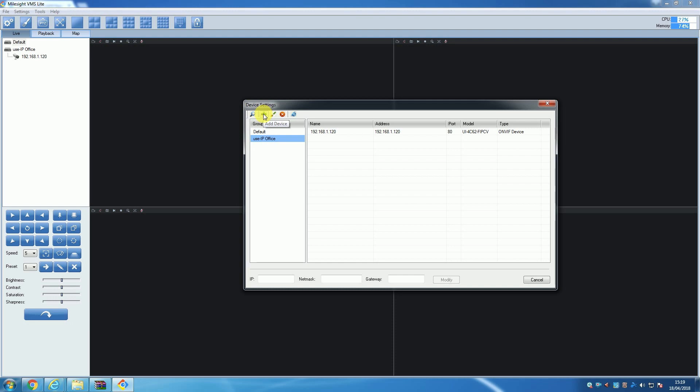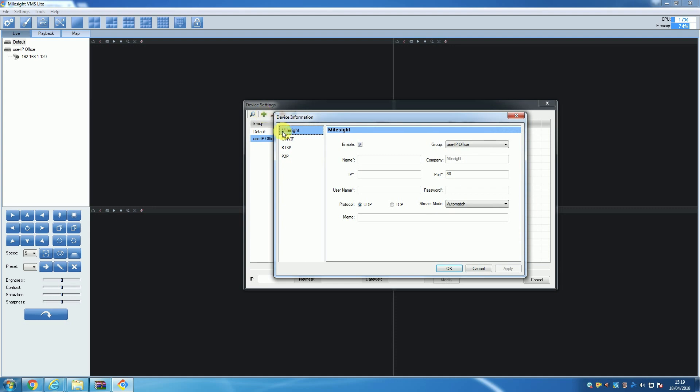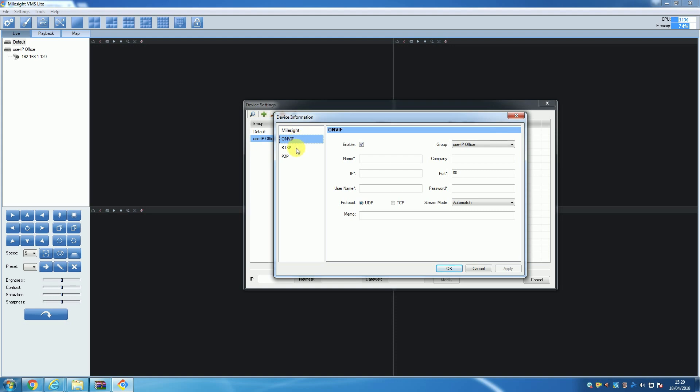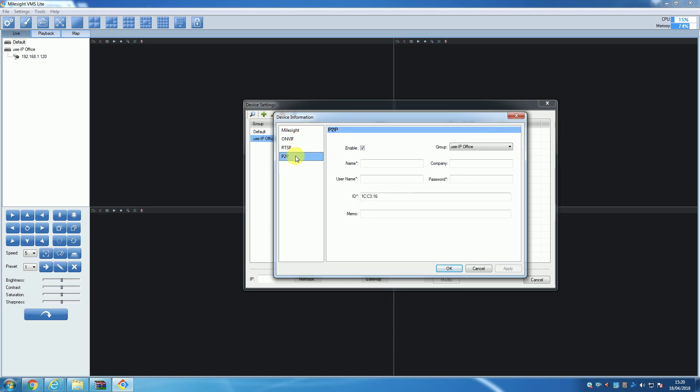To start manually adding a camera, you will want to click the 'Add Device' button in the top left of the Device Settings window. When you do this, a new window will open with a list of manual adding methods. These methods include adding Milesight using the IP address, adding using ONVIF for third-party cameras, adding using RTSP, or finally you can add using peer-to-peer.